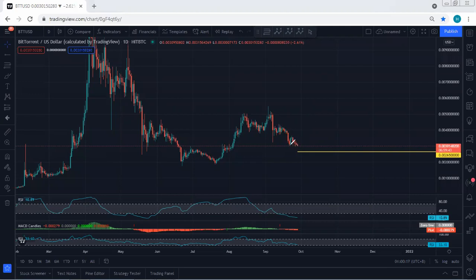Now, if there is a breakout — the price almost broke the lowest price of the correction — if there is a continuation, the next level we can look for is 0.00265. We don't want to see the breakout of this level, as that has been the lowest price of the correction.